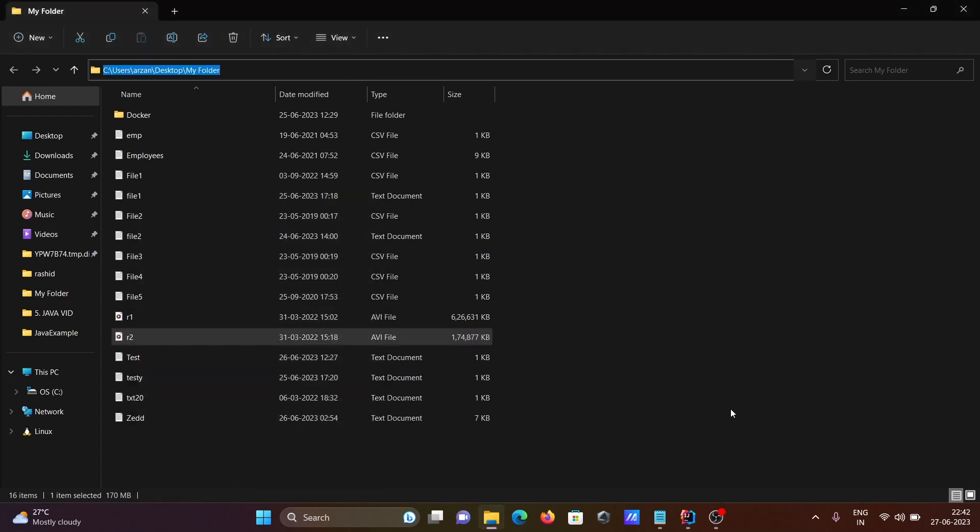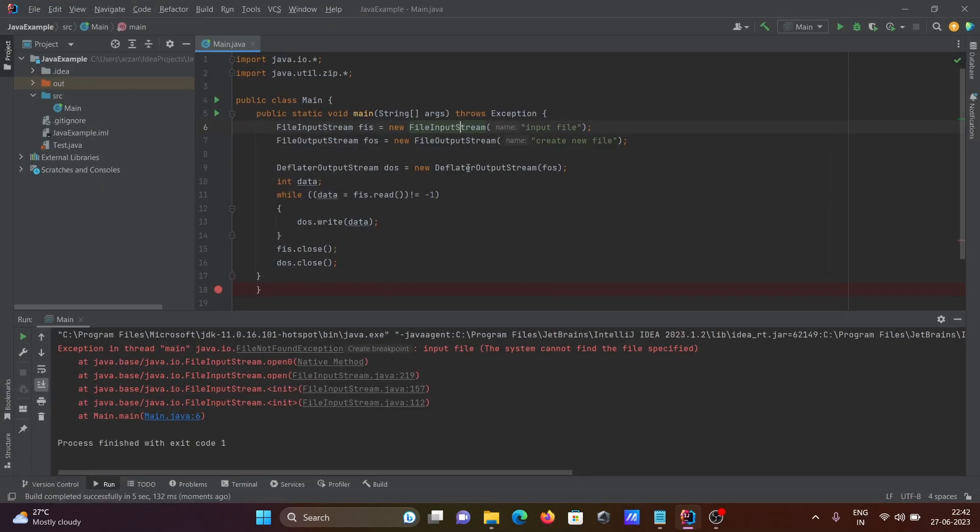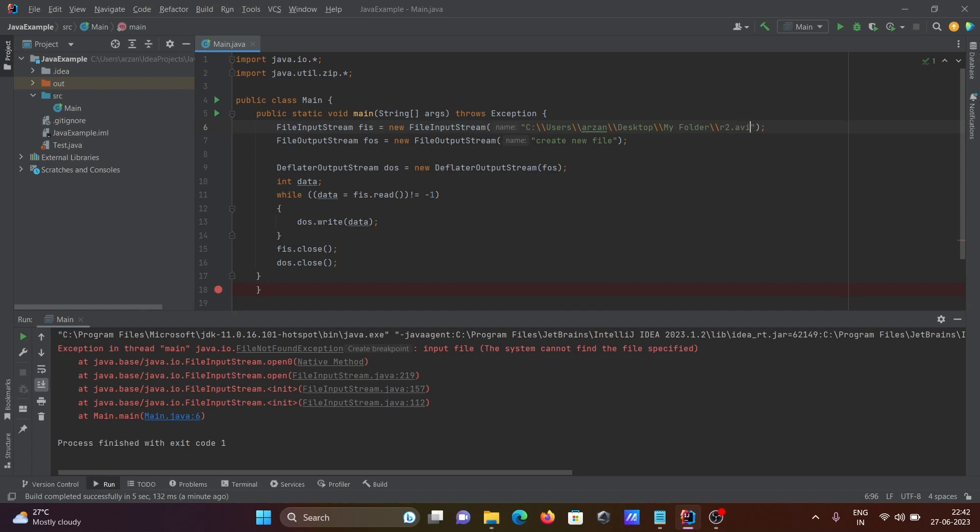I'm copying the location and pasting it inside there. Then after here you need to give r2.avi. And the file that you want to create, let's paste the same location. I'm creating a file, giving it the file name zen.